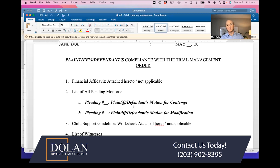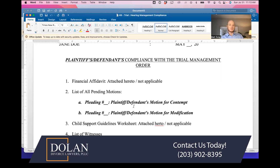There might also be a partial agreement — for example, you might have an agreed-upon parenting plan but need the judge to decide the financial side of the case. That's something you'd want to tell the judge in the preliminary housekeeping conversation, referencing any agreement already filed with the court, and letting the judge know that finances are still in dispute. Or if it's a post-judgment case, you may have certain motions that need to be decided.